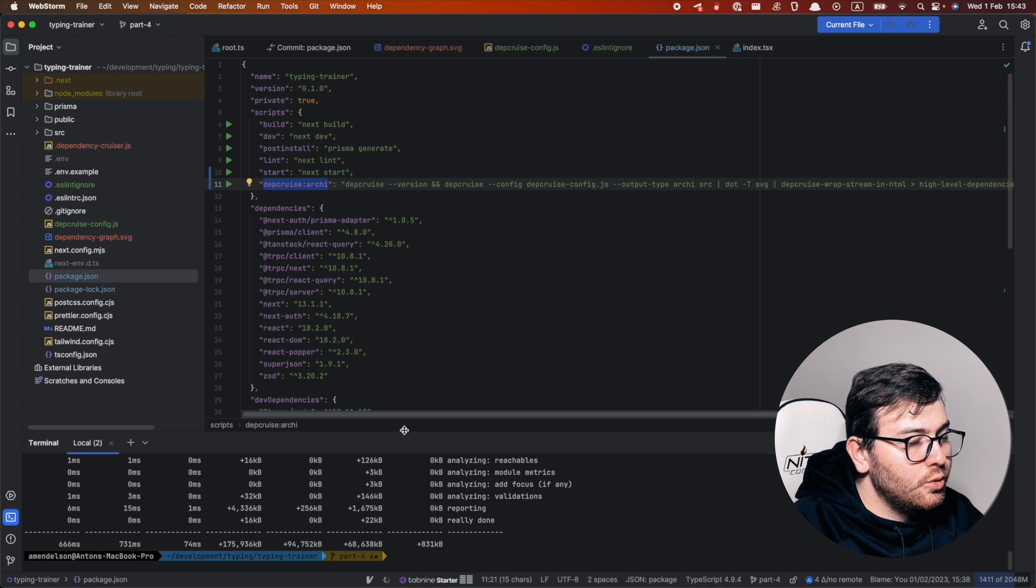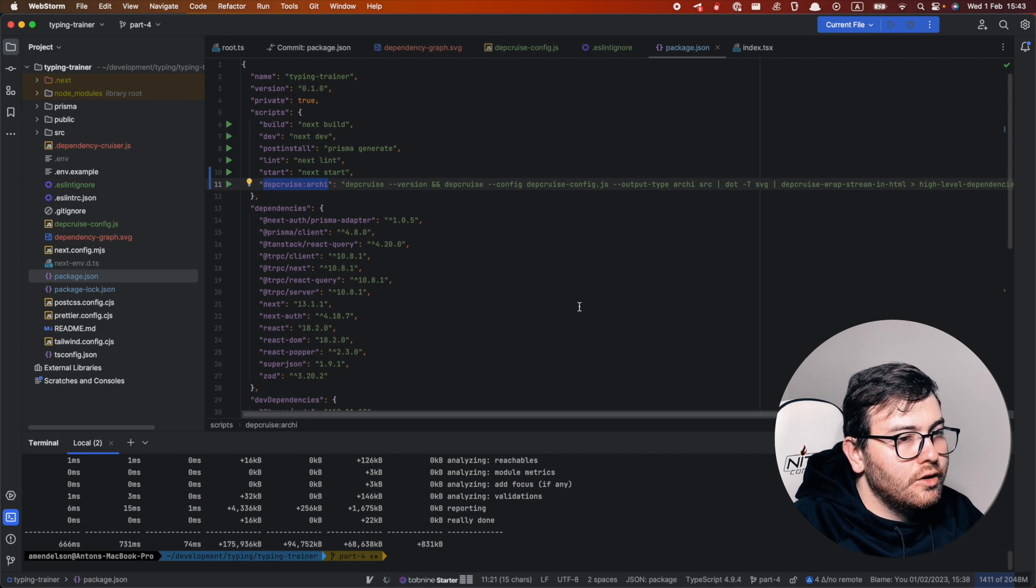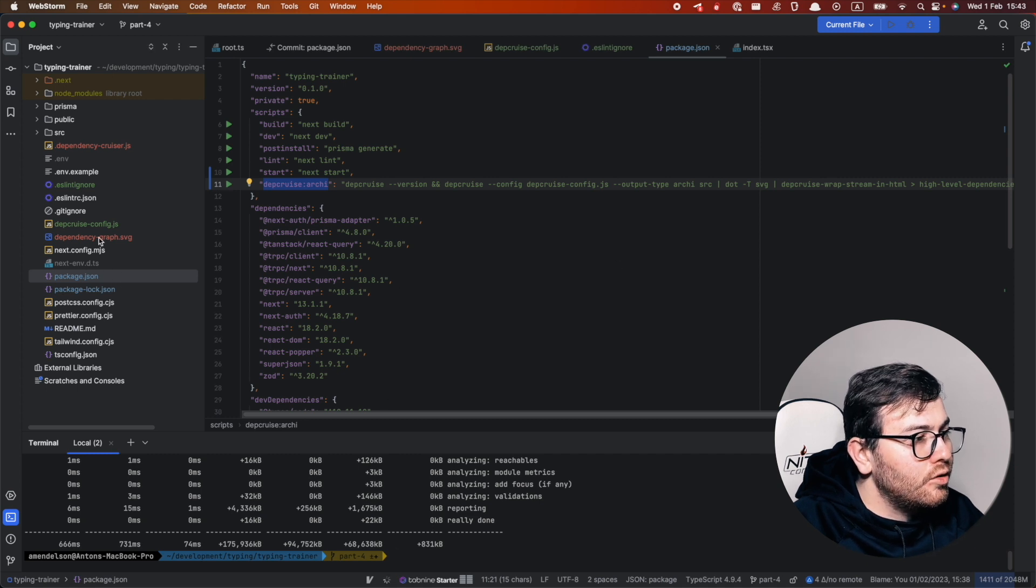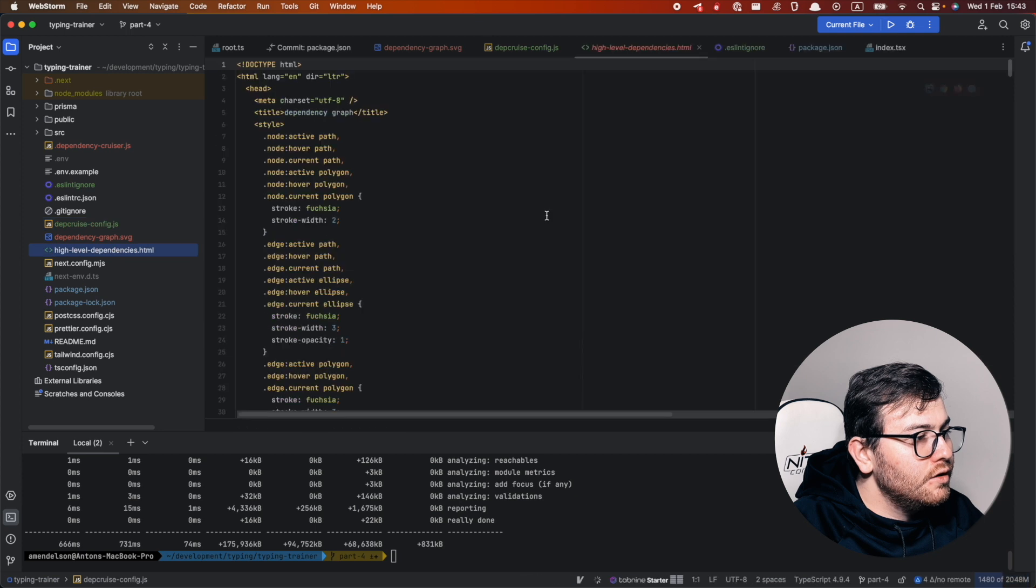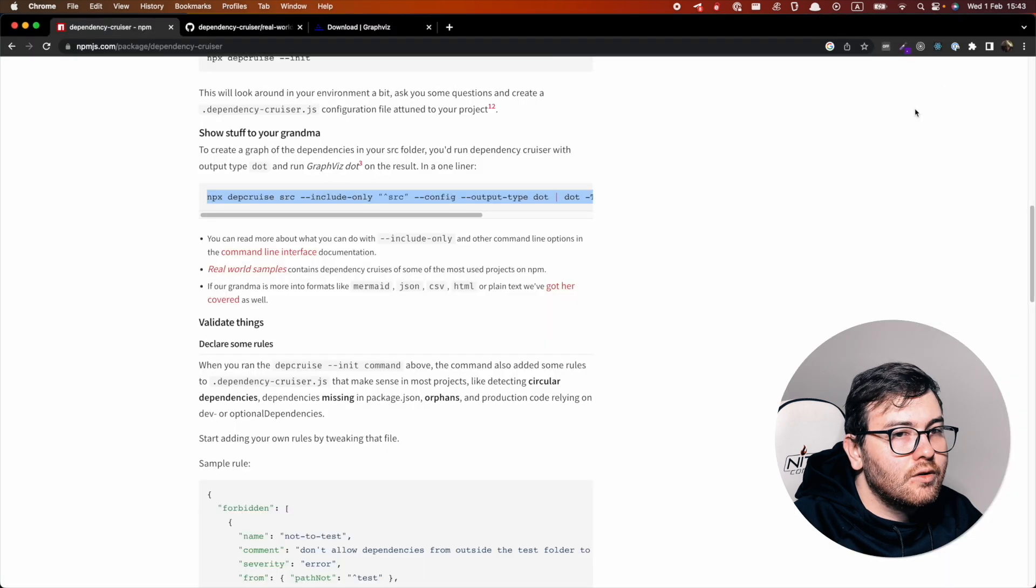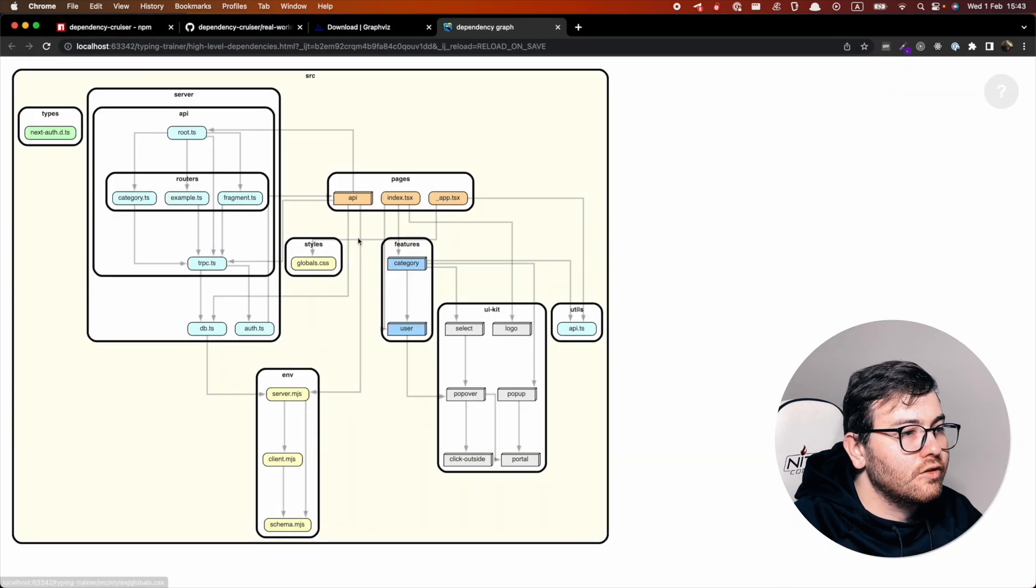So we generated our graph. Let's see what we have in the graph.